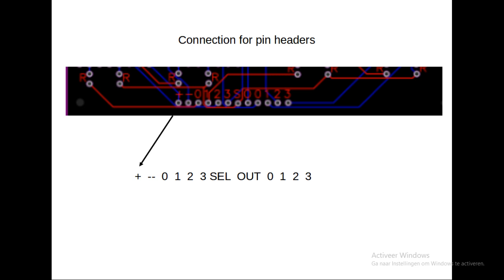Here you see an example of how I did it. I have plus and minus for the board, then the three channels 0, 1, 2, and 3, the select button, the out button, and the output 0, 1, 2, and 3.